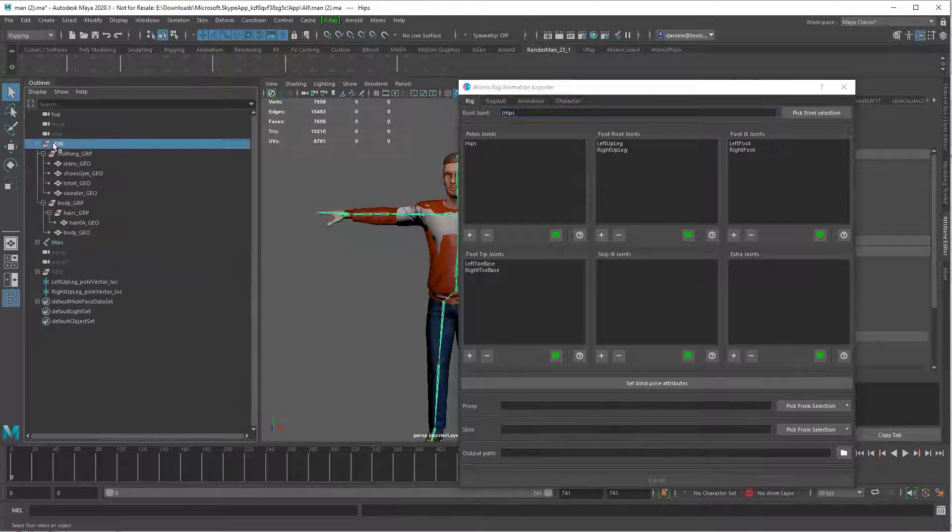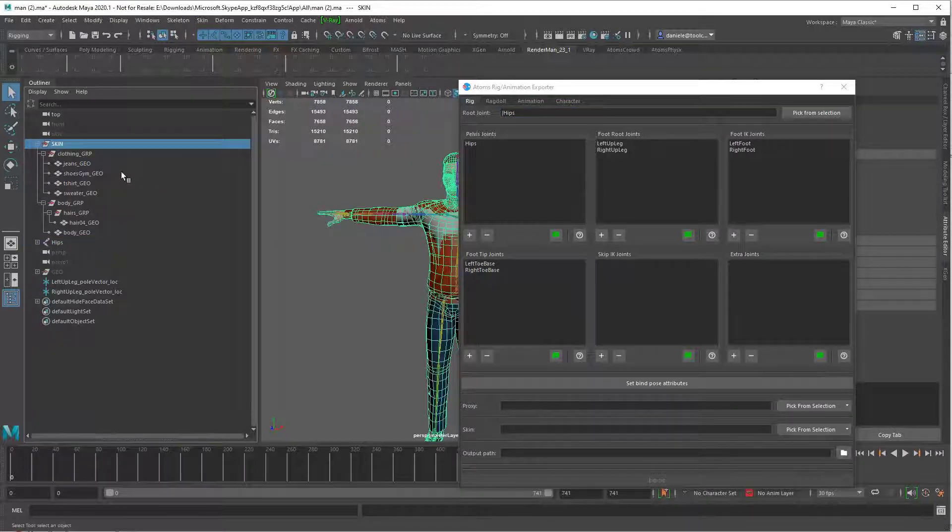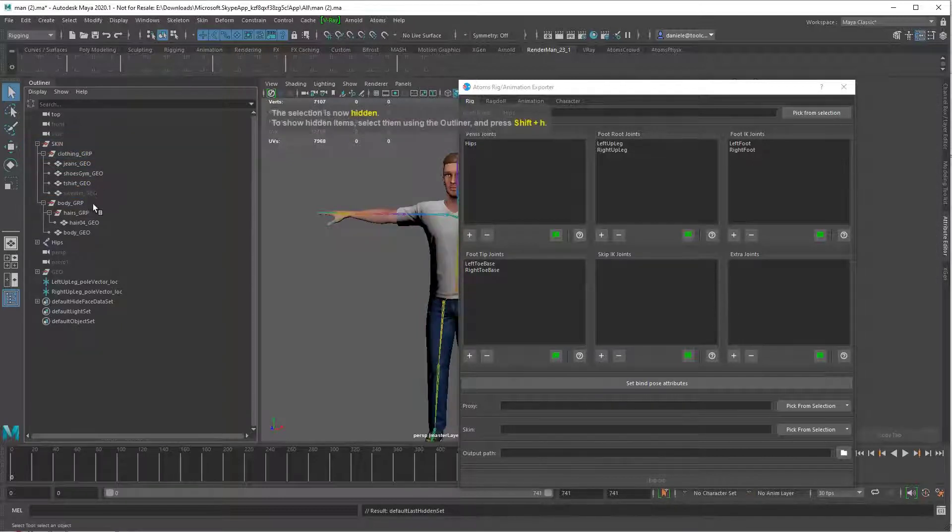Then I need to pick up the skin mesh. Let me hide this one for the variation.